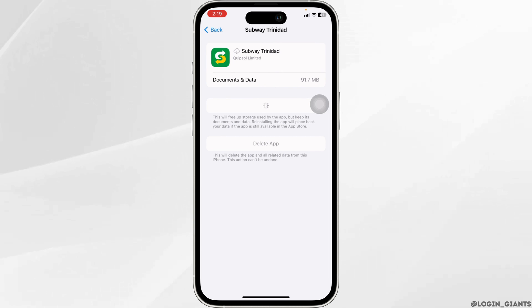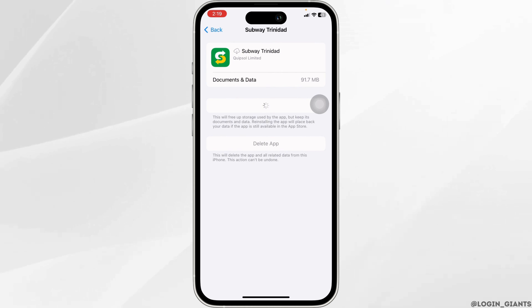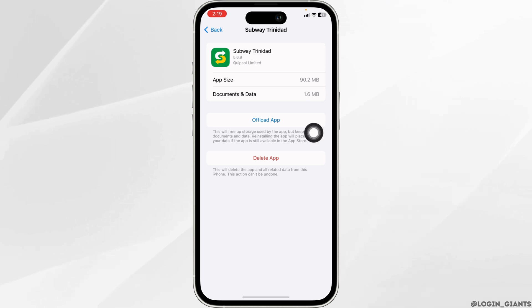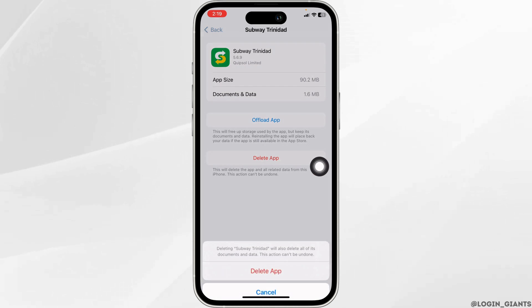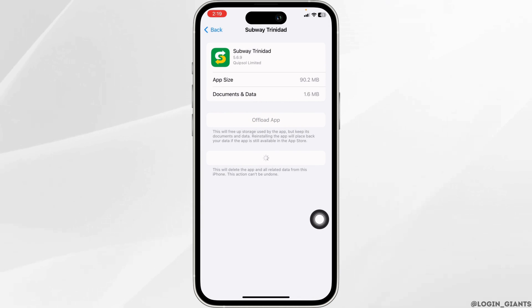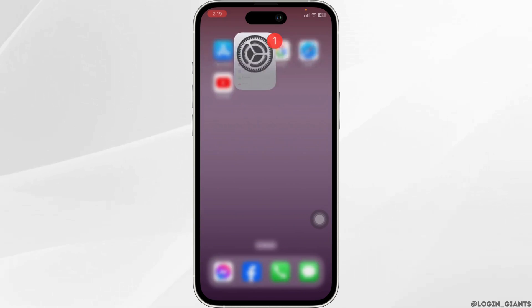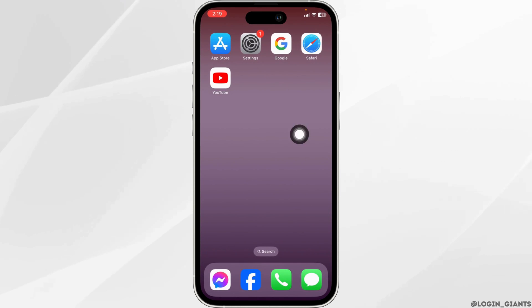Solution 3: You have to completely delete this app from your device and reinstall it. For that, click on Delete App. With that, you have just deleted this app from your device. Now you can close this.